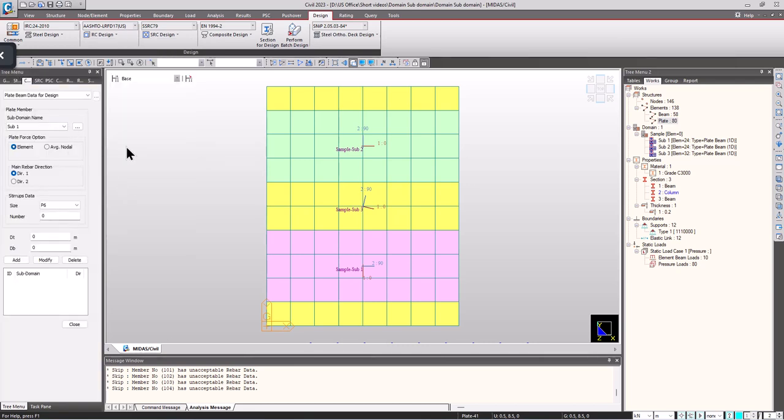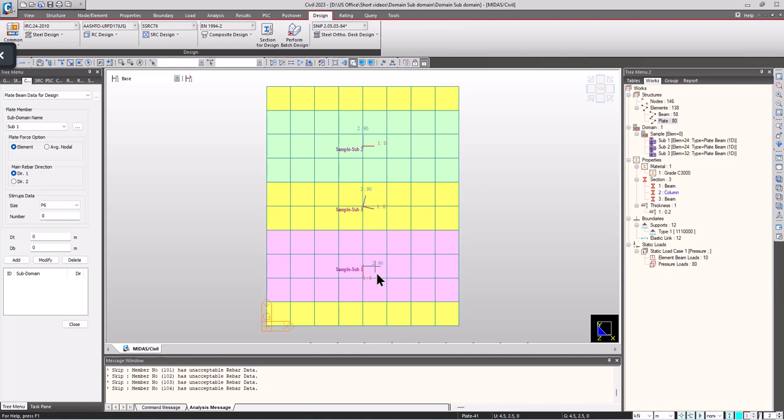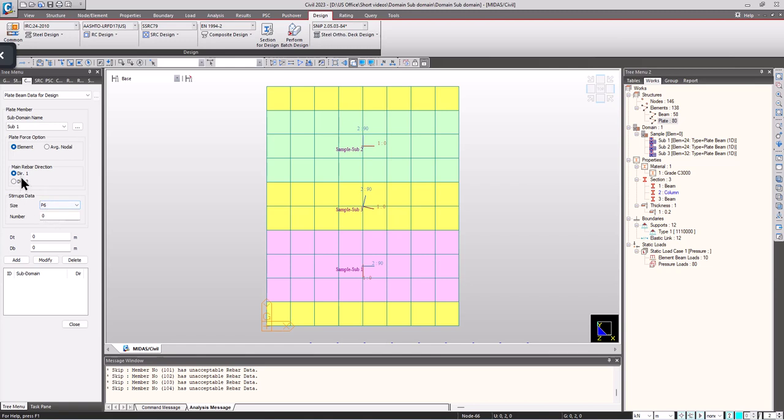Let's go to plate beam data for design. Here we have to give different directions for our main reinforcements. Subdomain 1 has direction 1 and direction 2 specified. I want my reinforcements to be aligned in direction 1 as main reinforcements, so I am giving it as direction 1. I am giving 200 stirrup spacing. This is the cover that we have to provide, I am providing 20mm cover on top and bottom. Click on add.